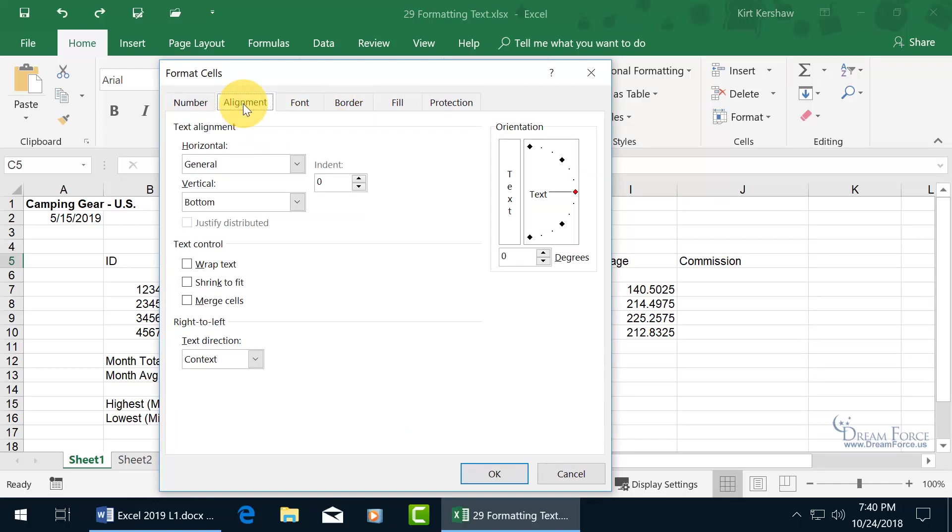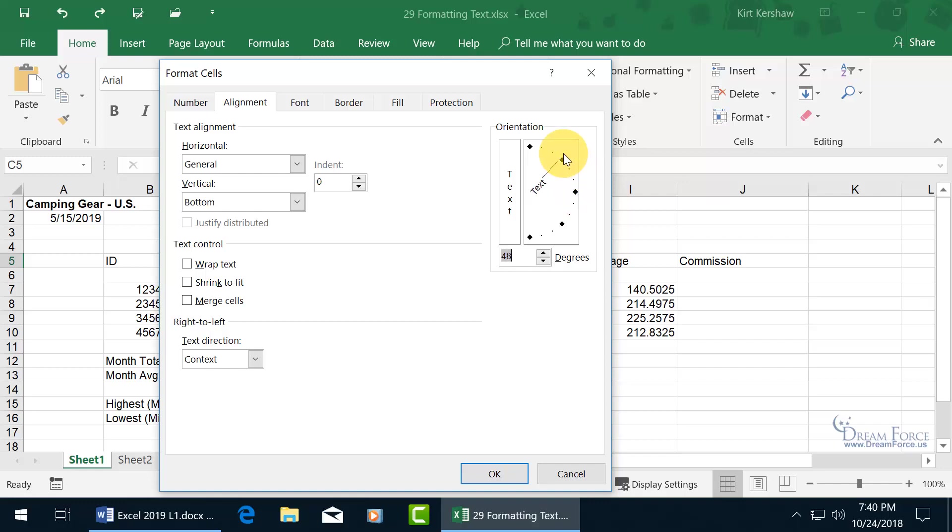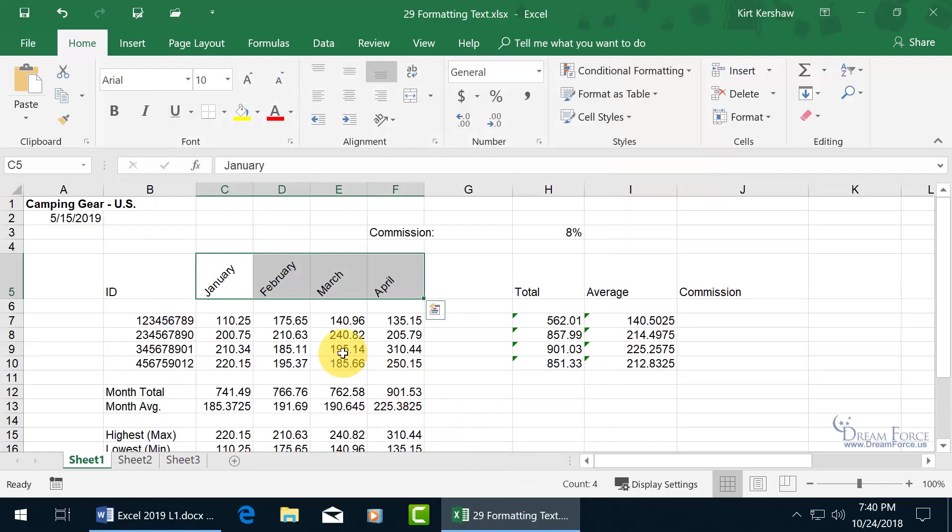You can also apply alignment to that range. Which, how about if we do that? Let me come over here to the orientation. And you can click and drag that little red diamond and go up. And say you want to do it at 45 degrees. And if you don't get it right on 45 degrees, you can come down here in the spin dial box and type in 45. And then go ahead and click OK. And, oh, that looks kind of fancy.